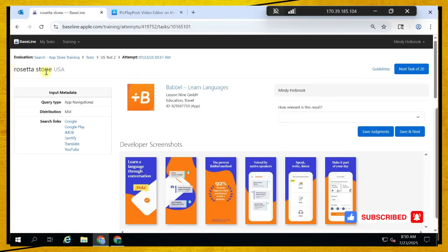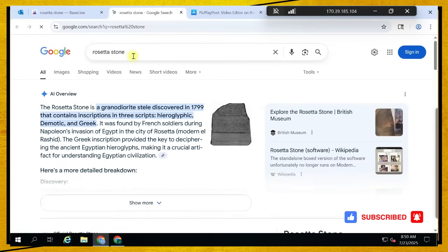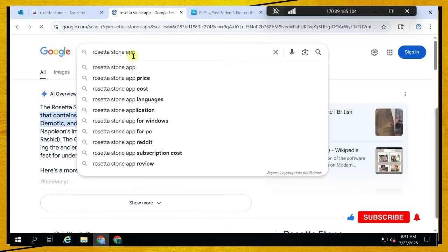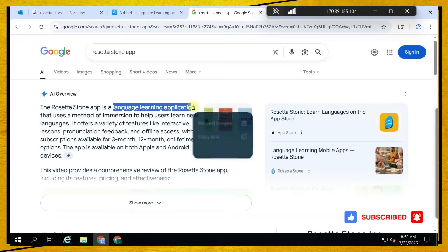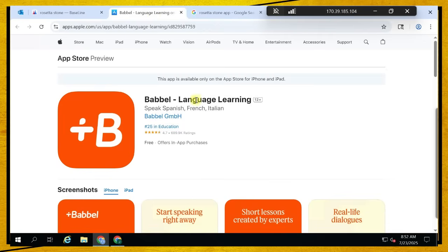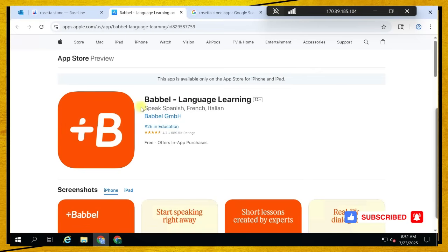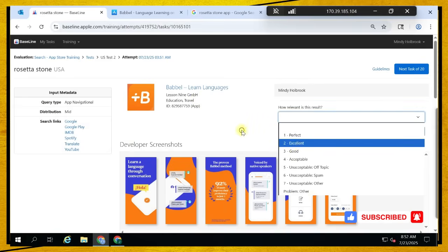Rosetta Stone — this is an application. It's a language learning application, and this result is also a language learning application. It's not the exact application we want, but it performs the same functionalities with a higher rating, so it's an excellent choice for the user.